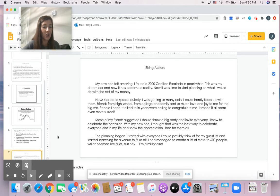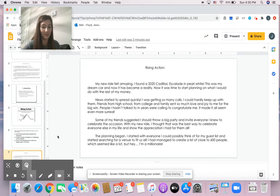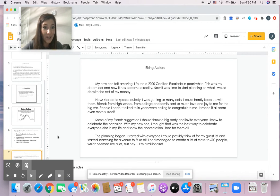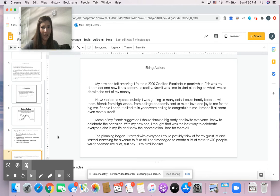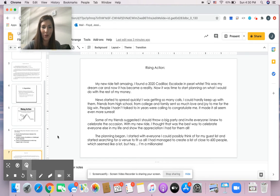I started with everyone I could possibly think of for my guest list and started searching for a venue to fit us all. I had managed to create a list of close to 600 people, which seemed like a lot. But hey, I'm a millionaire.